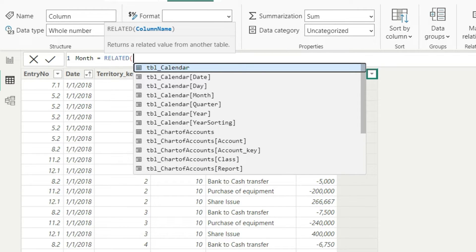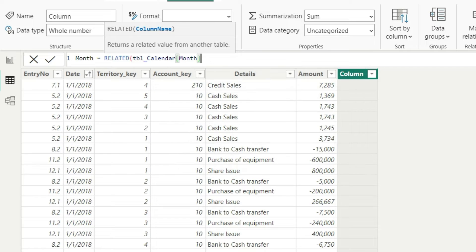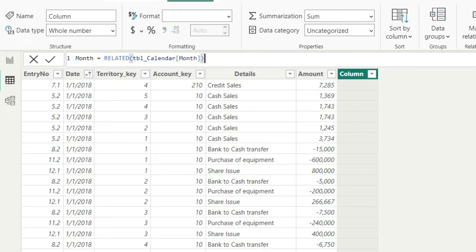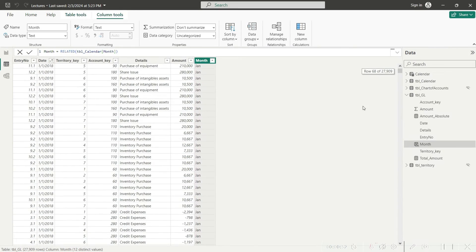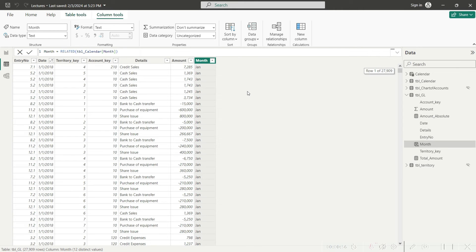In this RELATED function, we will just mention the column name that we want to bring here — TBL calendar and the month column, so that we can pick up the month name from there. The beauty of the RELATED function is that since these two tables were already linked using data modeling, we do not need to specify which column to look up against which column — Power BI already knows that. All you need to do is tell the function what you want to bring into this table from the other table, press enter, and within moments you have your month name in this table. That is the RELATED function.